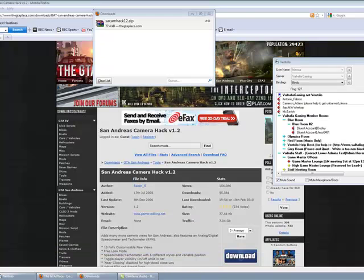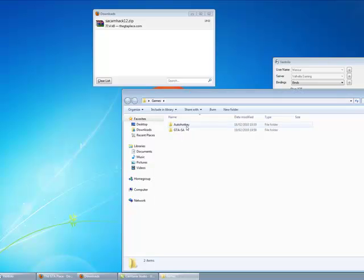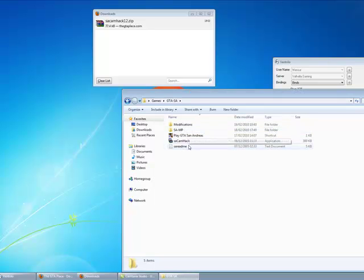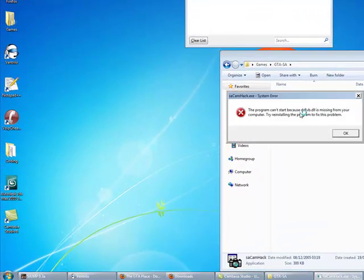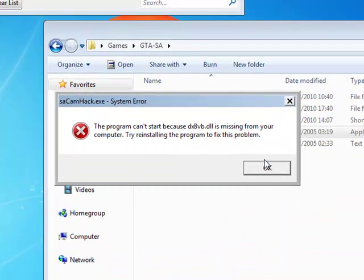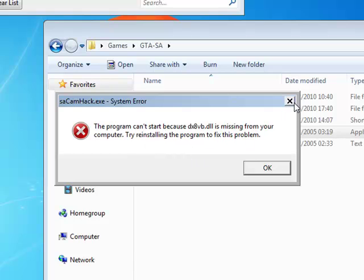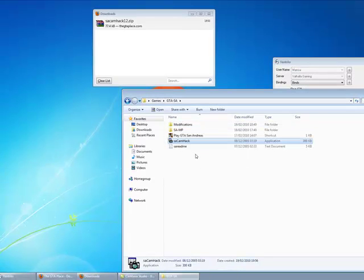So once you've extracted it, go onto the folder and you'll see when you click on it, it will say it can't run because of a missing DLL. This might not happen for you. When you click on it, it might look like it's loading and crash, but this is because I've already tried to register the DLL before.